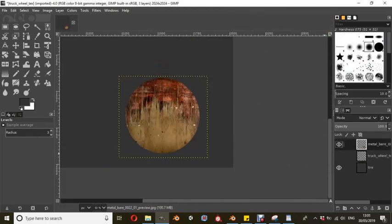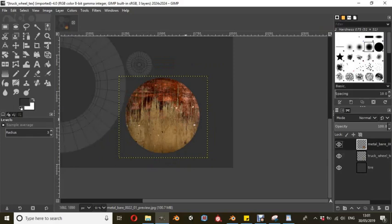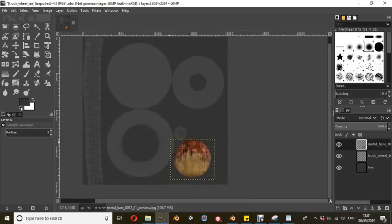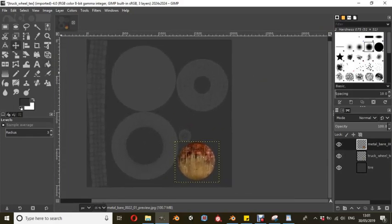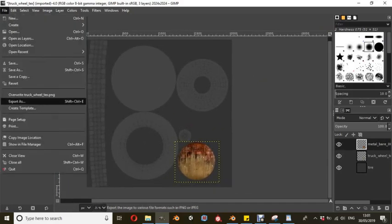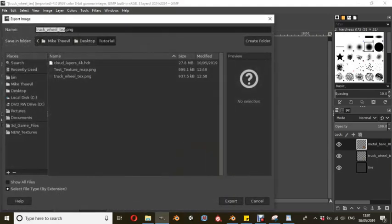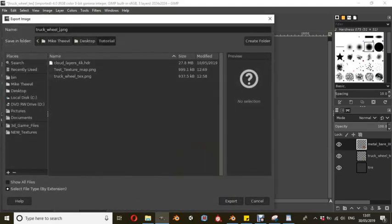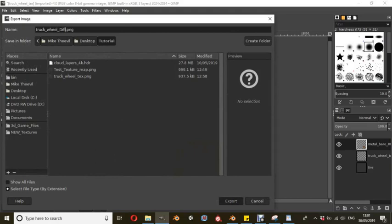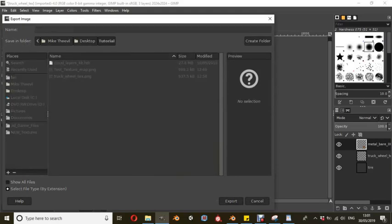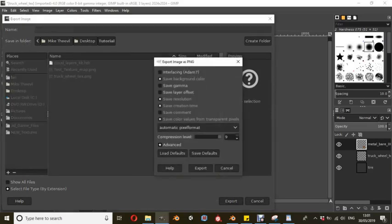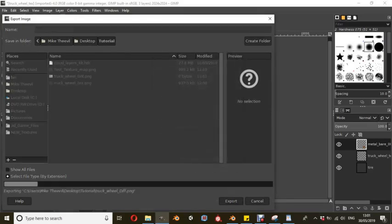Now we pop that on top of that and we do have our texture. Obviously I would go in and spend a little bit of time, 20, 30 minutes making a texture for this but this is just done really quick. We're going to save that as truck wheel diff for diffuse and we're going to save that. We're going to export that out.